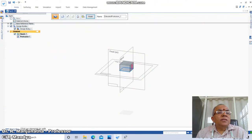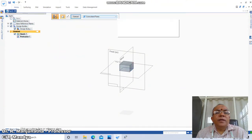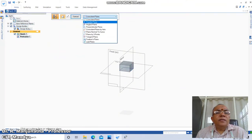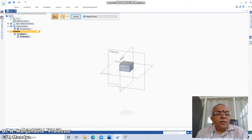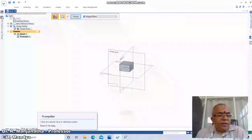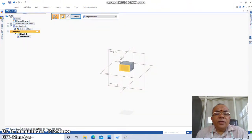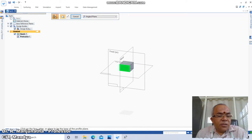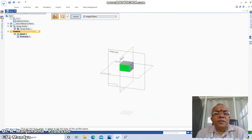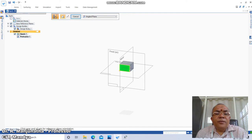Now go to Home, click on Sketch, and take the coincident plane as the angled plane. Click on a planar face or reference plane. For the face or edge or plane to be the base of the profile plane, select this face. Then click on the near end of the axis for the reference plane orientation.